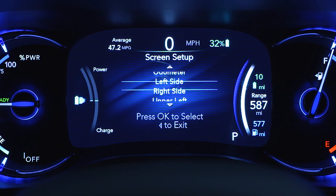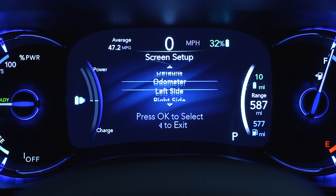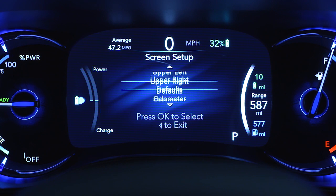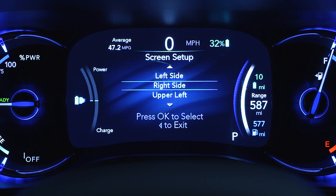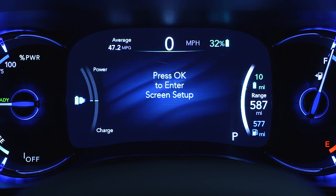You can even adjust the display's appearance. For example, you can customize the information that appears in the display's upper corners and bottom center area.